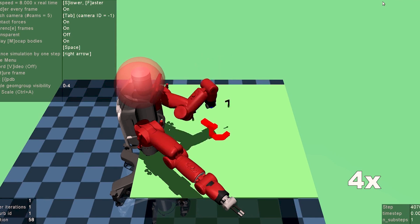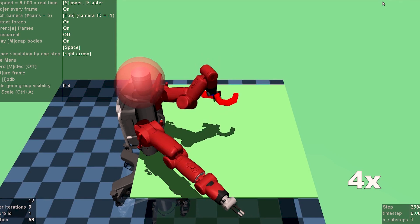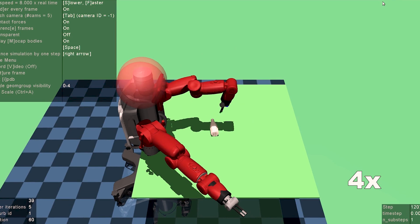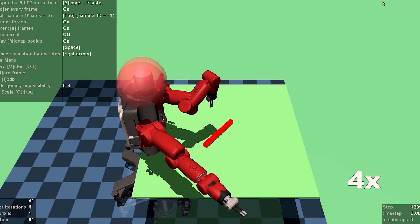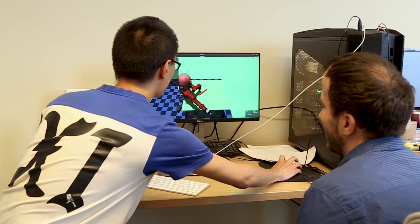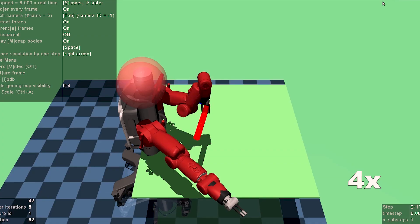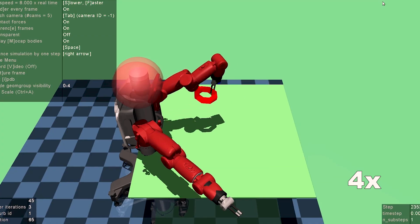The robot attempted to grasp an object, and if the robot was successful we did not stop there — we had the human try to snatch the object away from the robot. What we found is that with this additional signal resulting from human intervention, the robot was able to learn how to grasp objects robustly and much more efficiently.